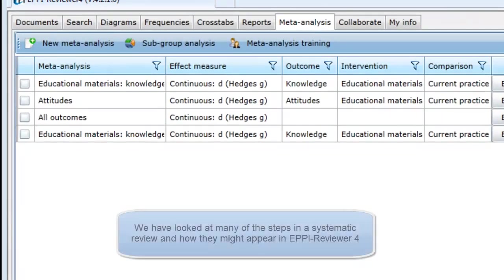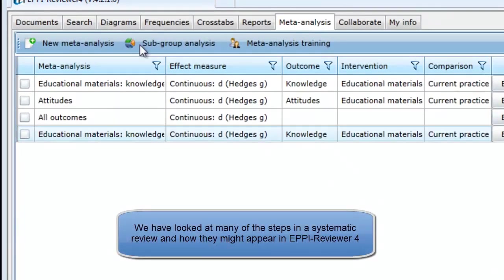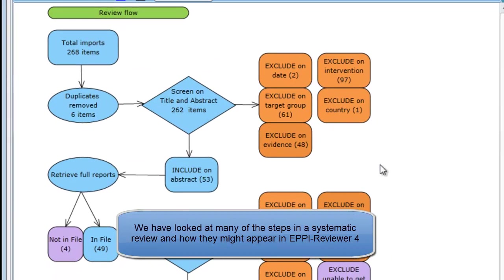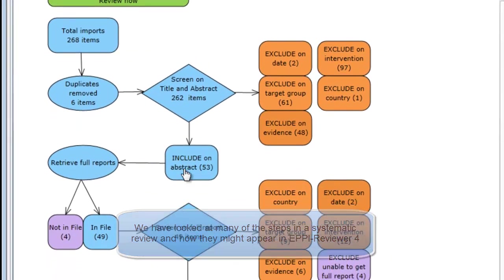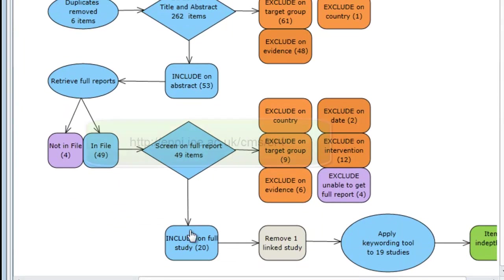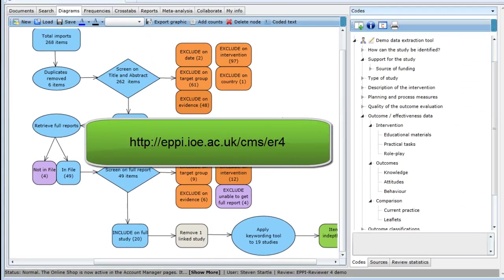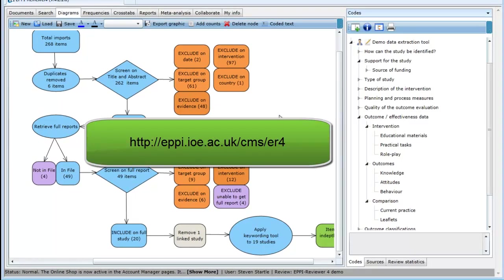Returning to the review flow diagram, we have looked at most of the steps in our review and how EpiReviewer can help you manage those steps. More detailed information about EpiReviewer's functions can be found in our other videos in the user manual.